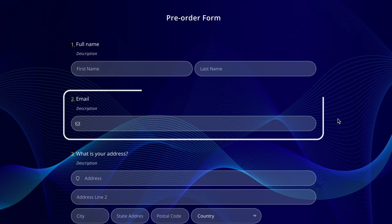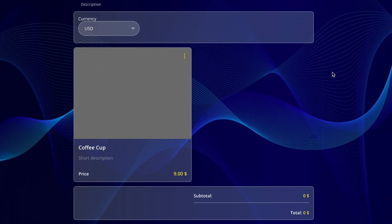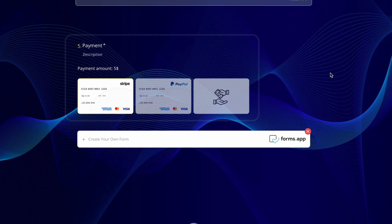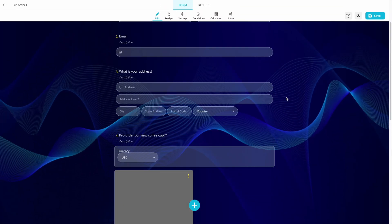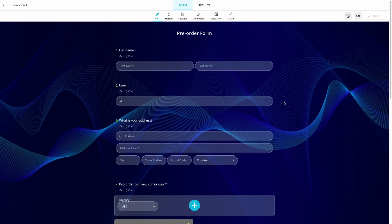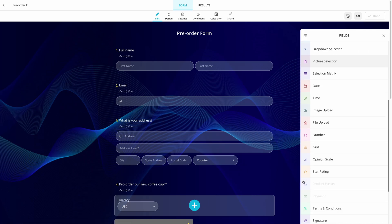email, address, product basket, and of course payment field. Please note that you can also add all these fields manually by simply clicking on the plus button and choosing them from the fields menu.